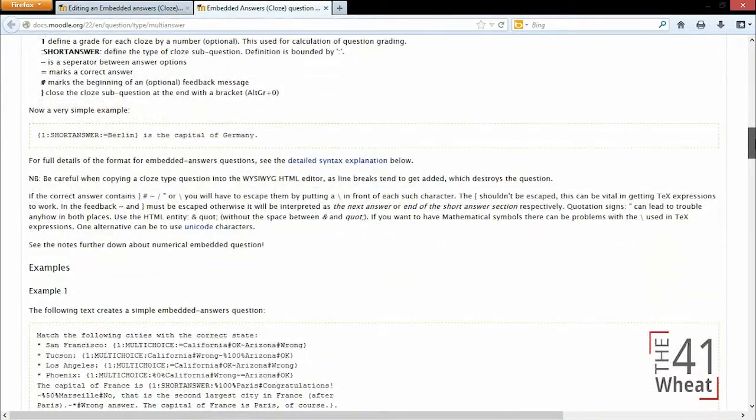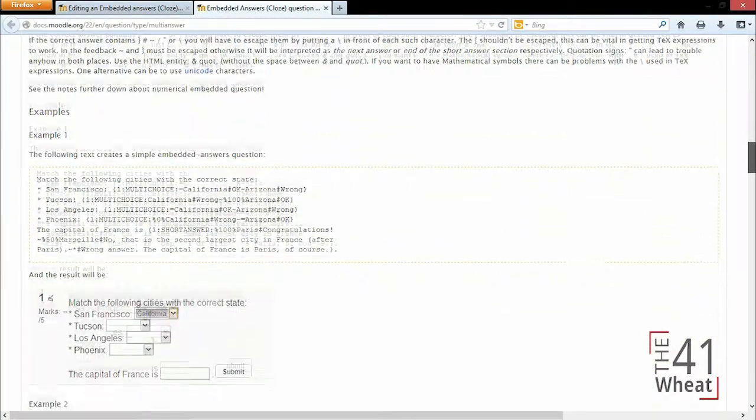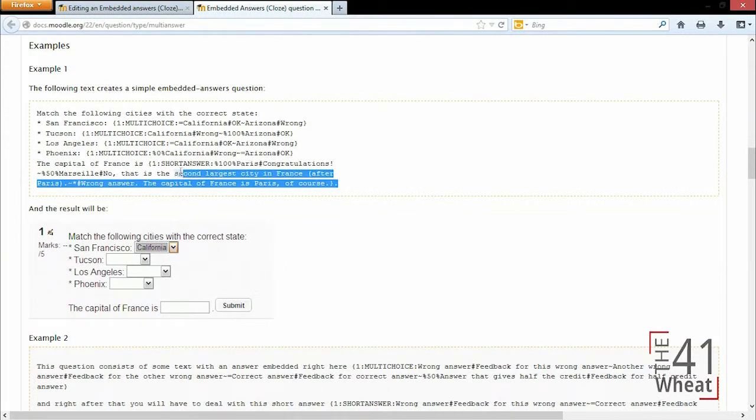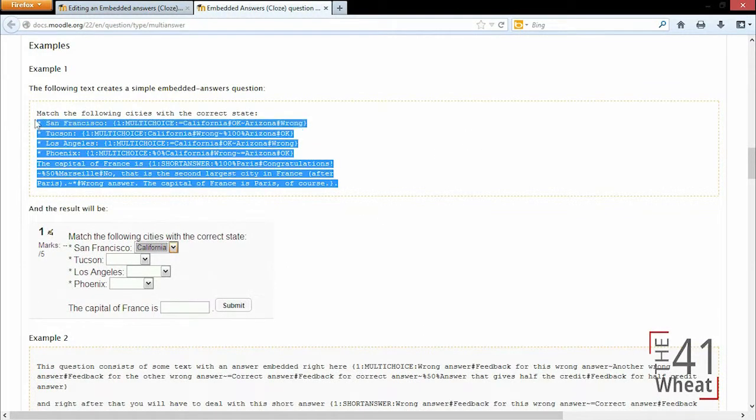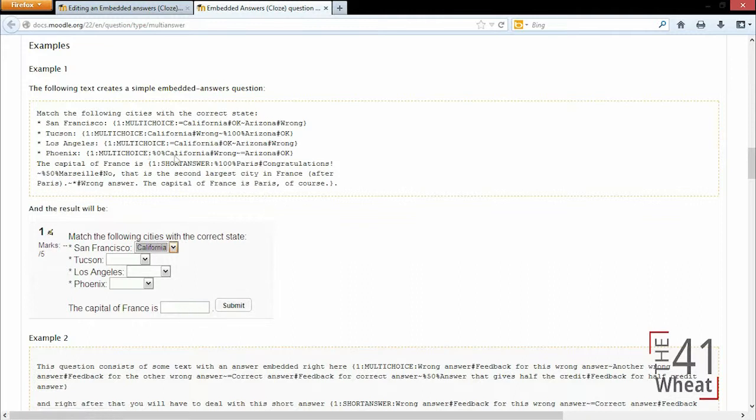If I were to put this question in my box, it's going to display where I can have a drop-down for each question, and then for the short answer I would type in. It is case-sensitive if you choose to, and it is checking for correct spelling.